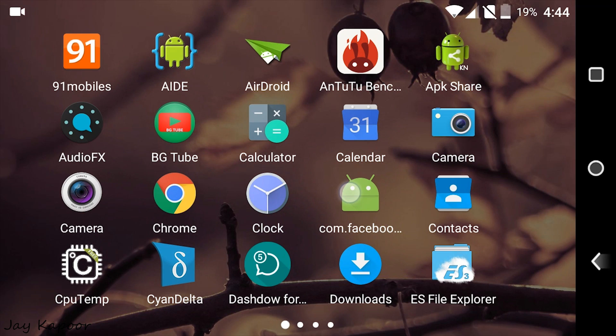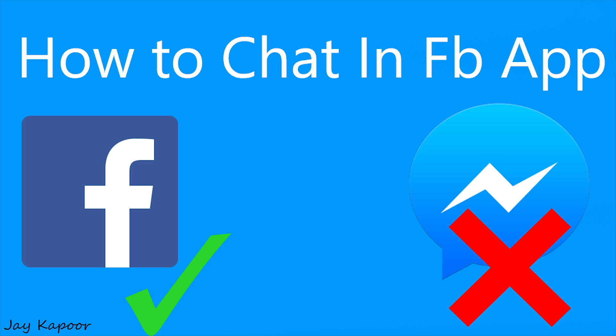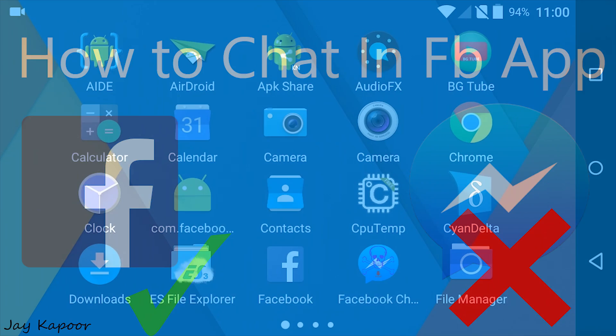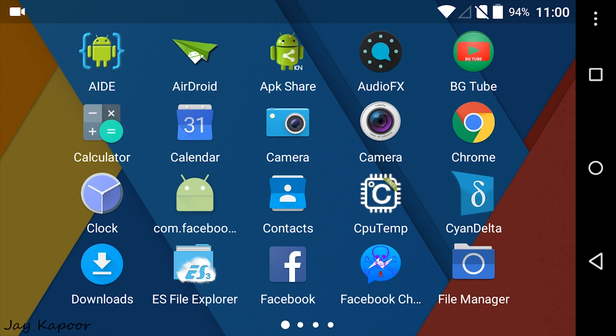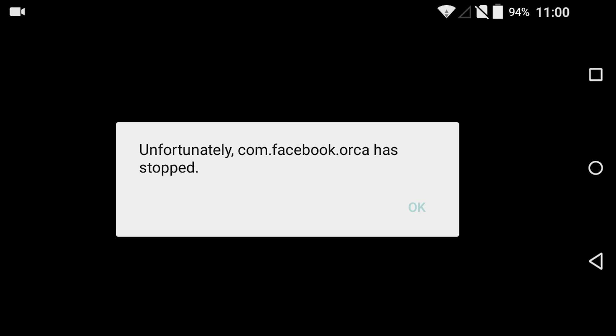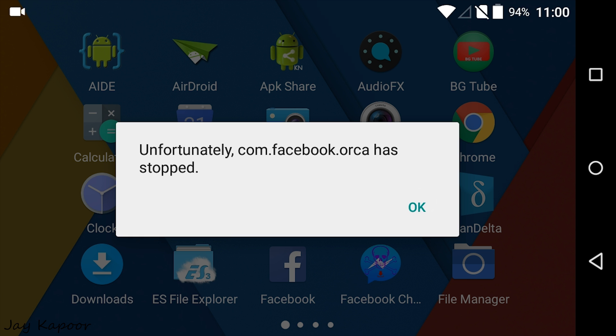We have tricked the Facebook app that Messenger is installed but it's not. It's just a dummy app installed. And if you try to open it, it will just crash.